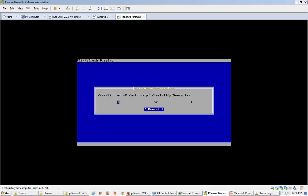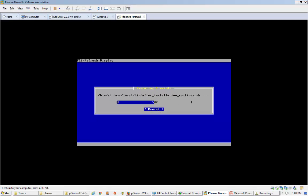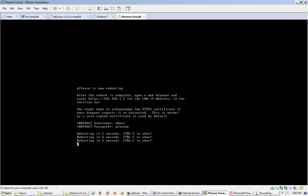It will take some time. The next step is asking me to choose the kernel configuration. I am choosing the standard kernel configuration. I believe the embedded kernel configuration is for those who want to manage the firewall remotely. I'm using the standard kernel — it's a very easy installation.